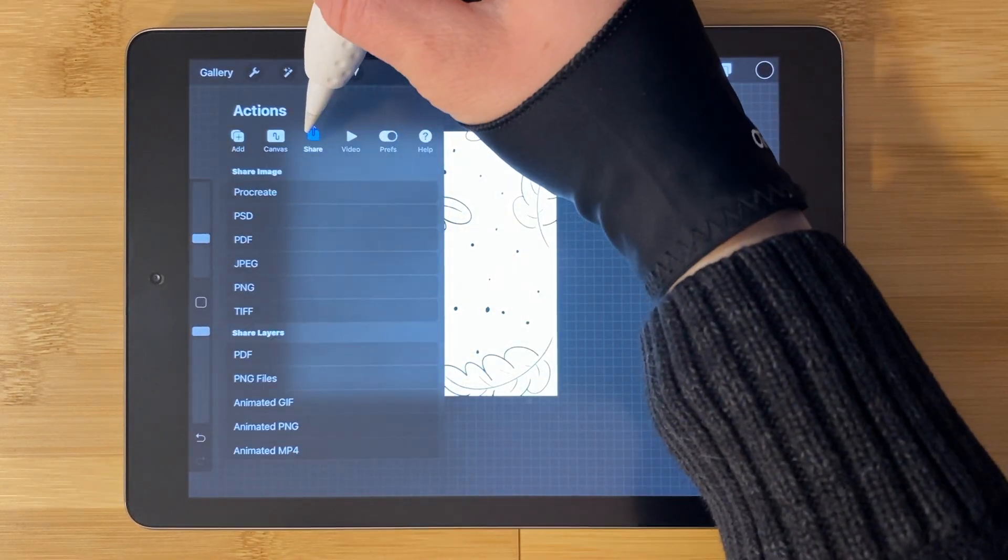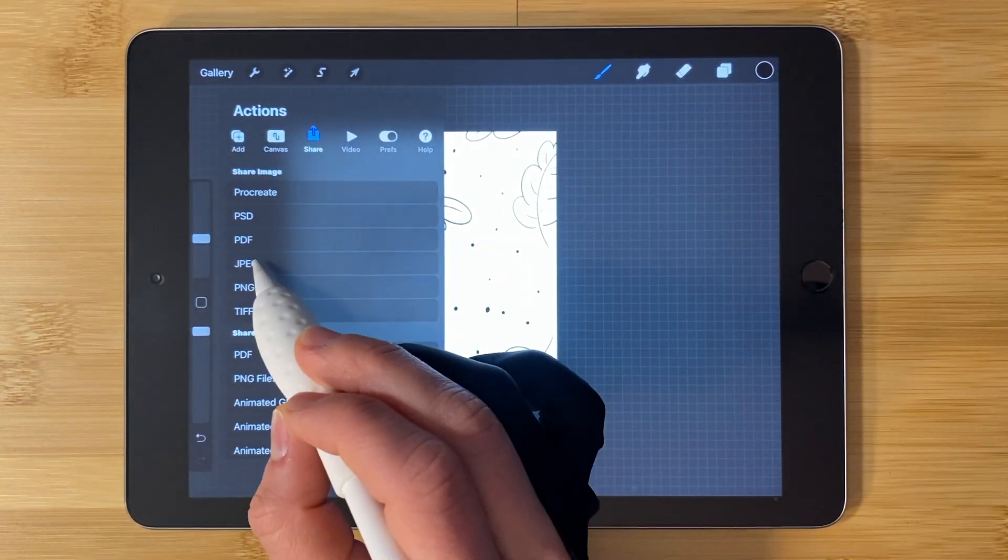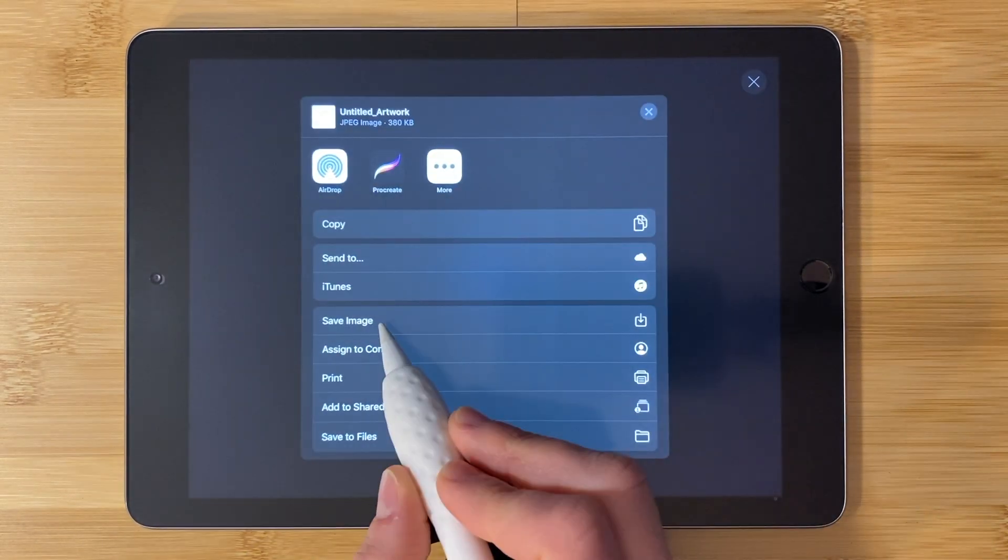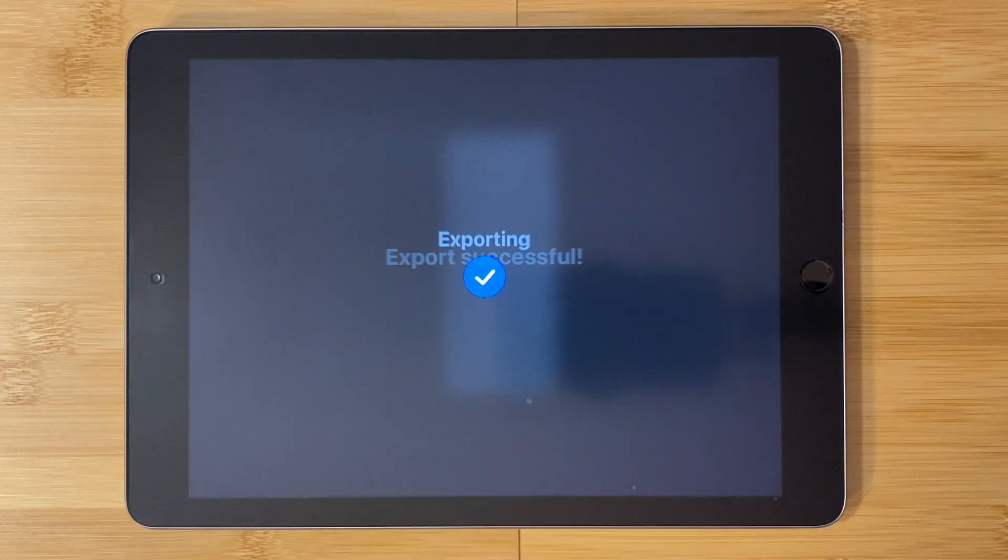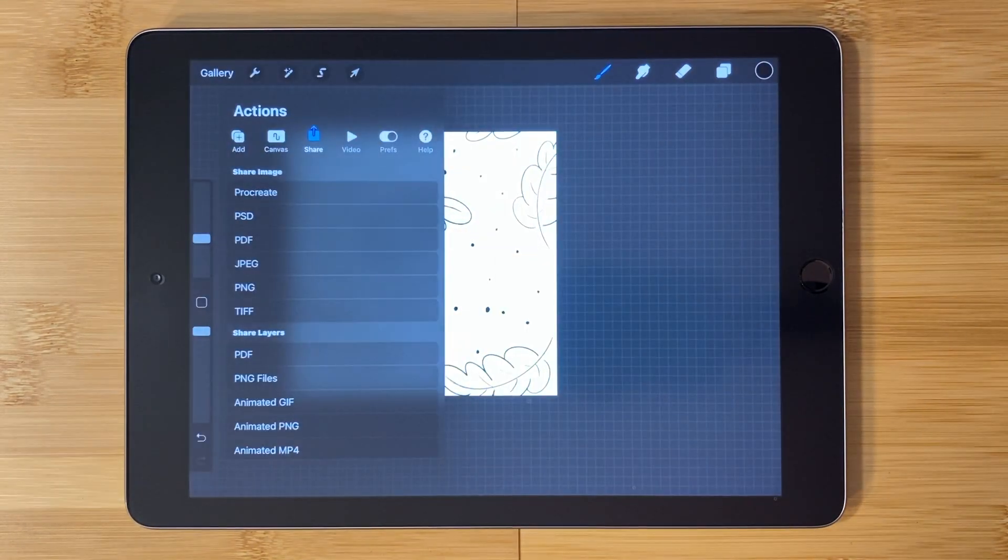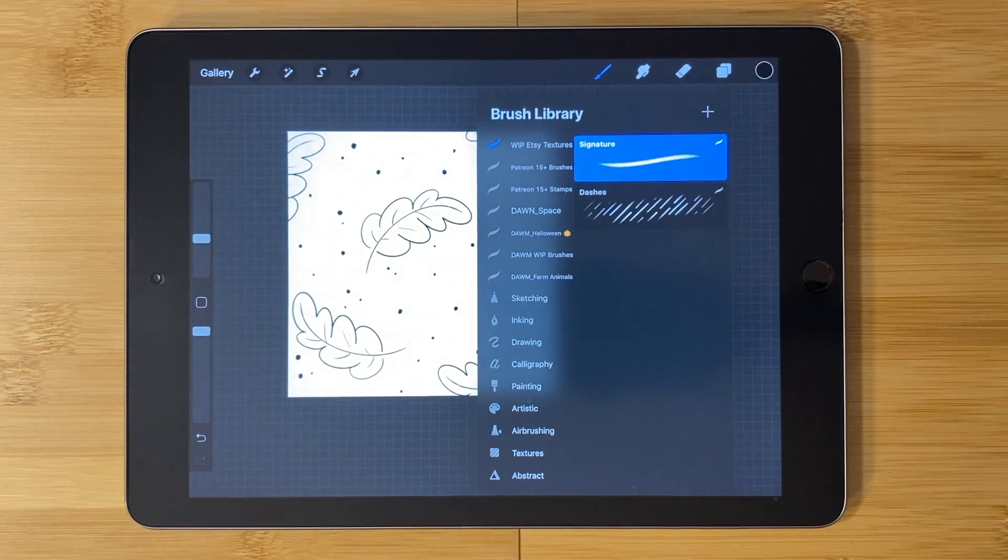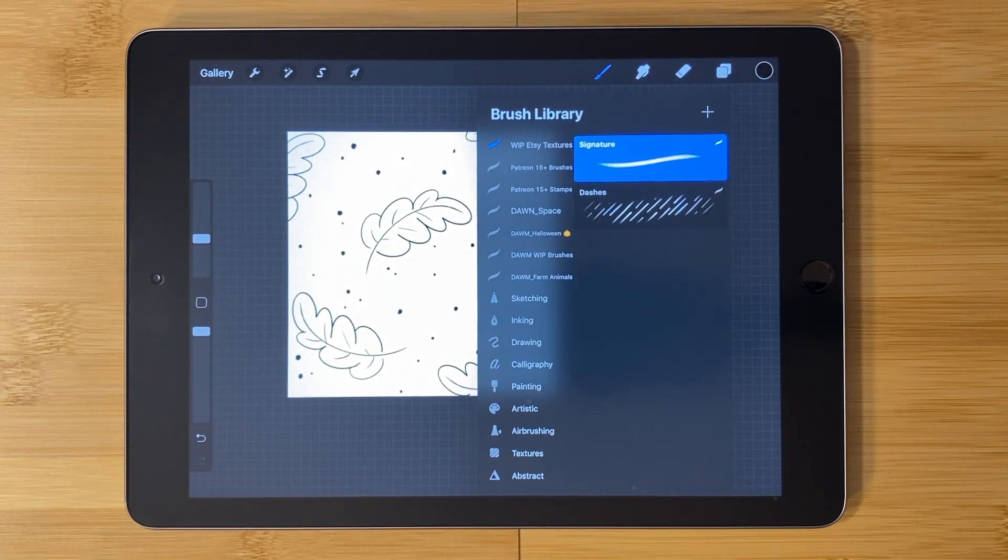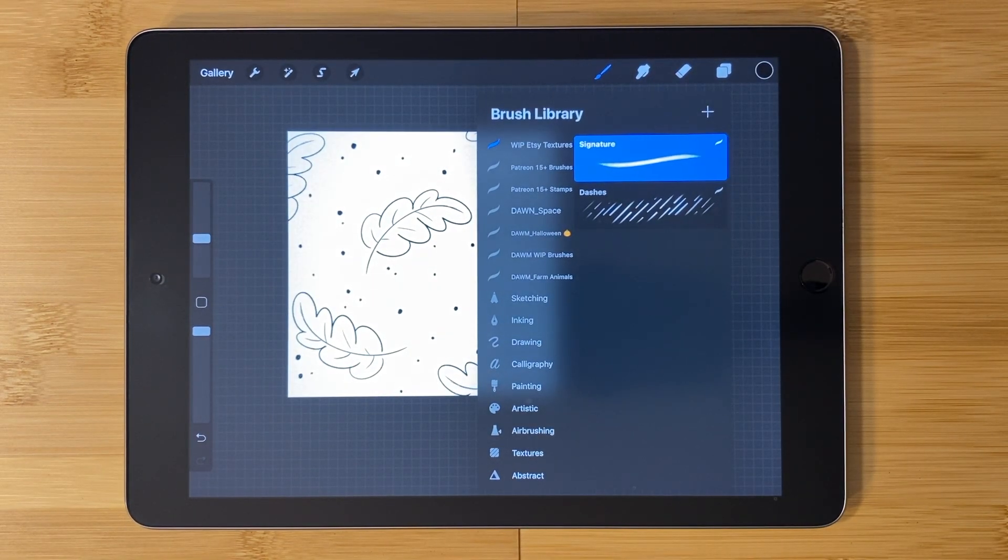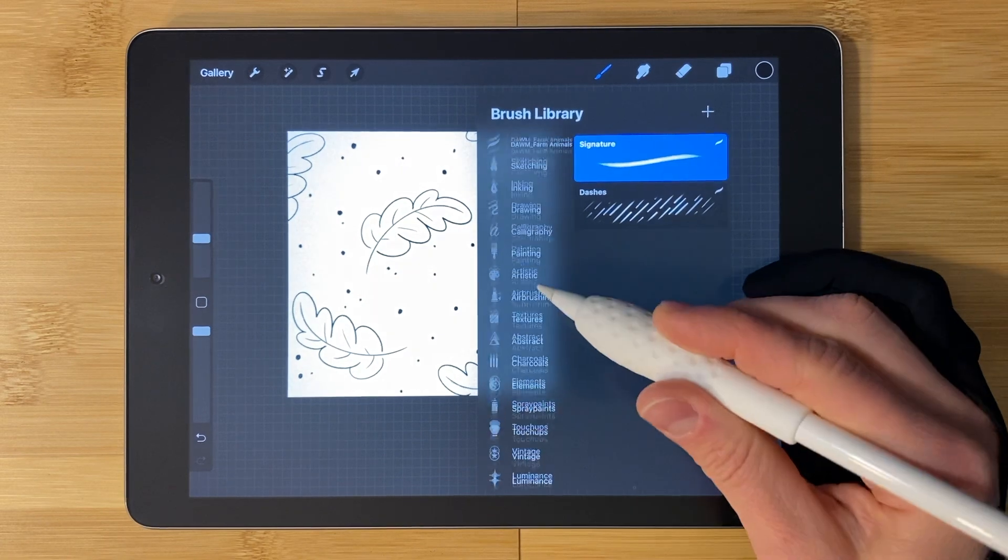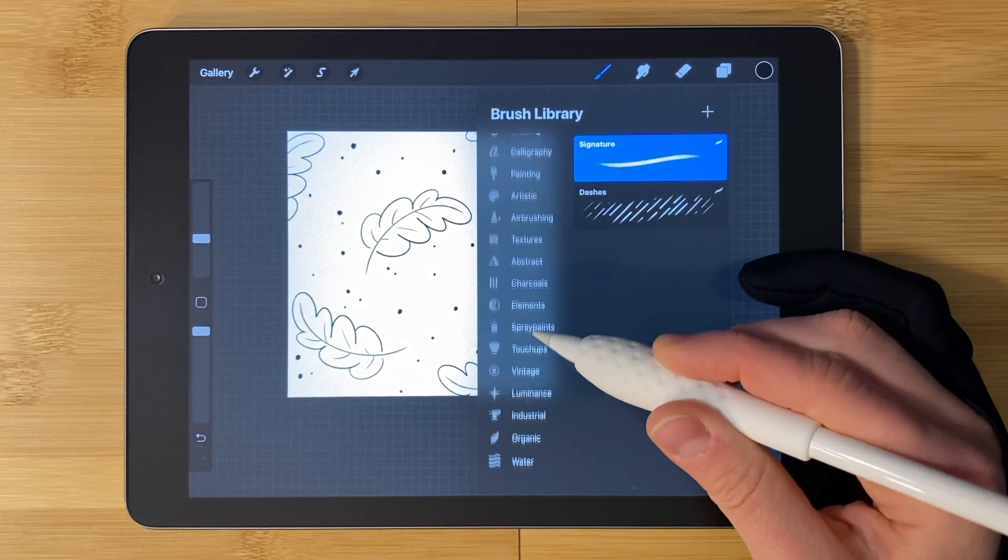Click on the wrench. Tap share. JPEG. Save image. Now this is saved to the camera roll. Tap on the brush tool. If you're new to making brushes, a good place to start is to find a brush that does something you like.